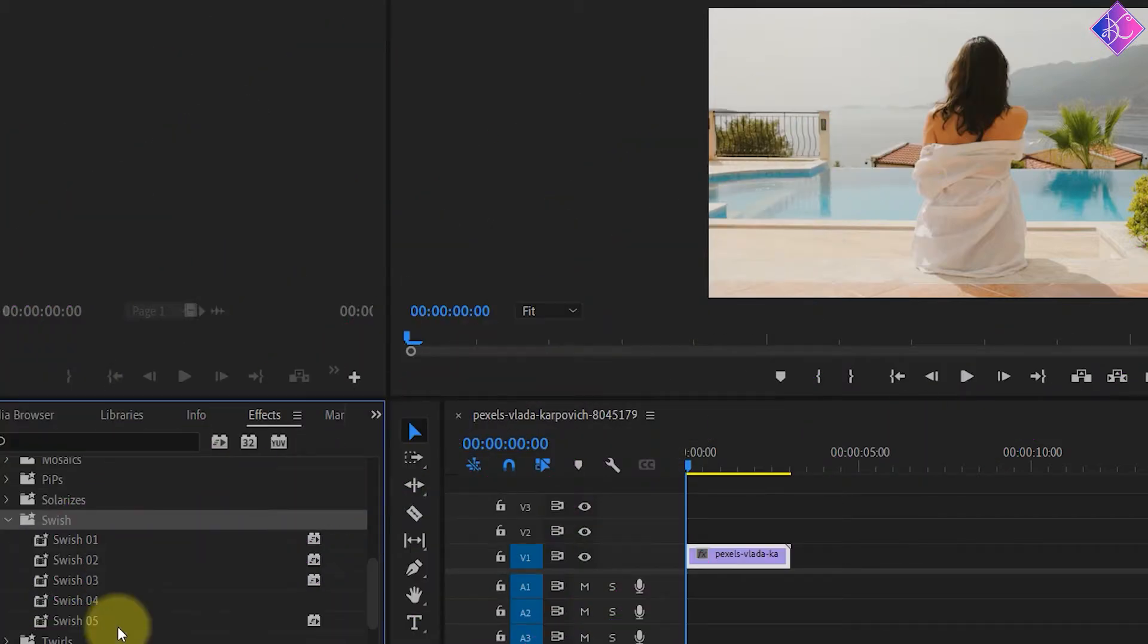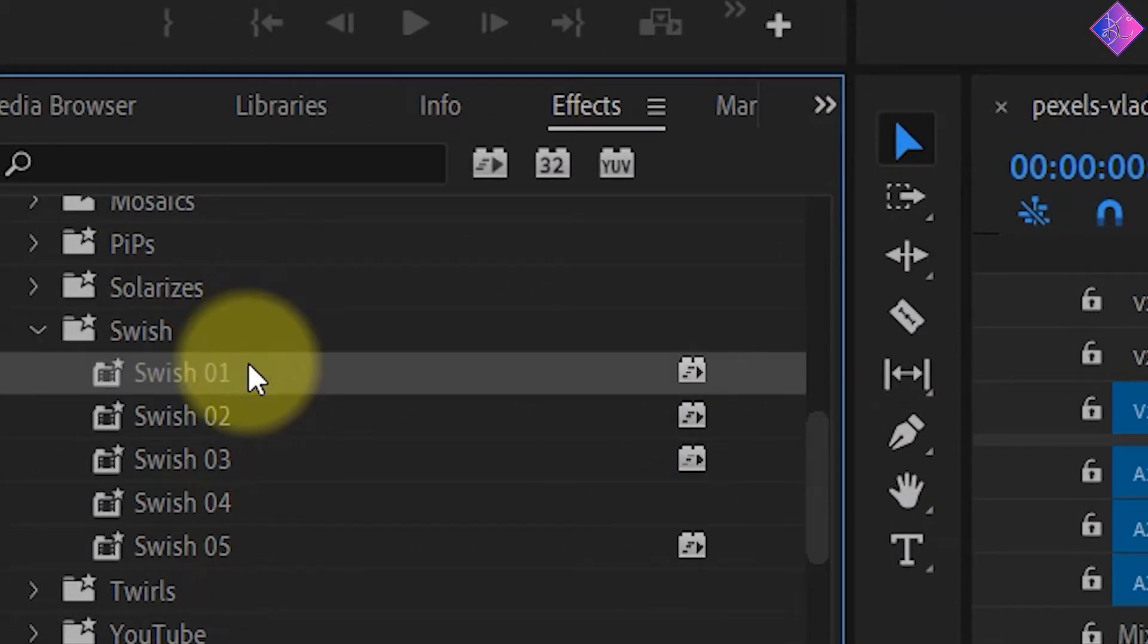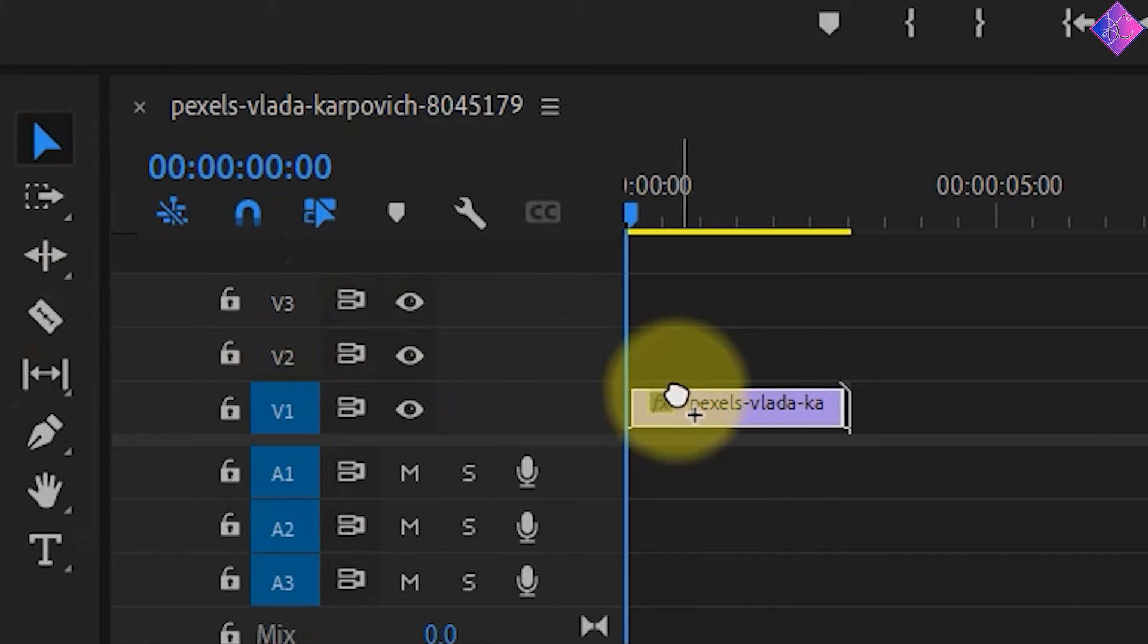Alright, now let's check out these effects one by one. First, let's grab swish number 1 and drop it onto the footage and give it a play.